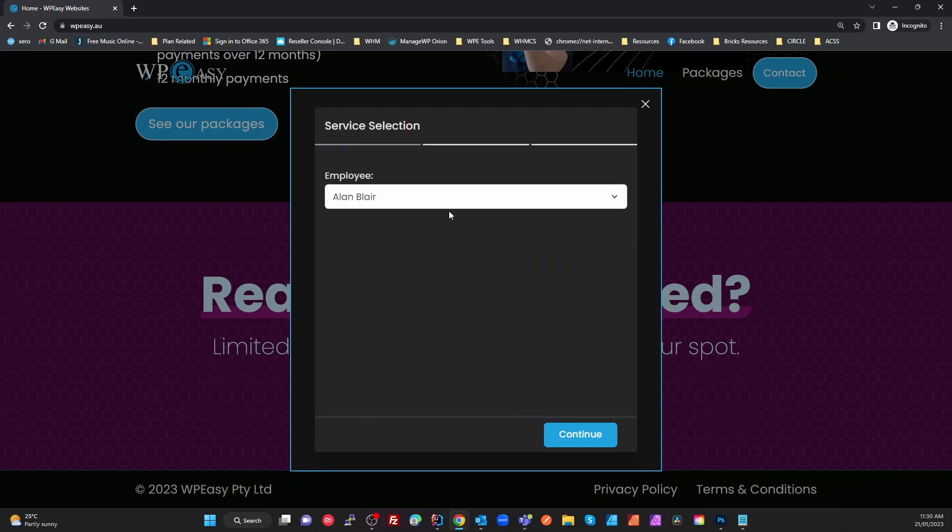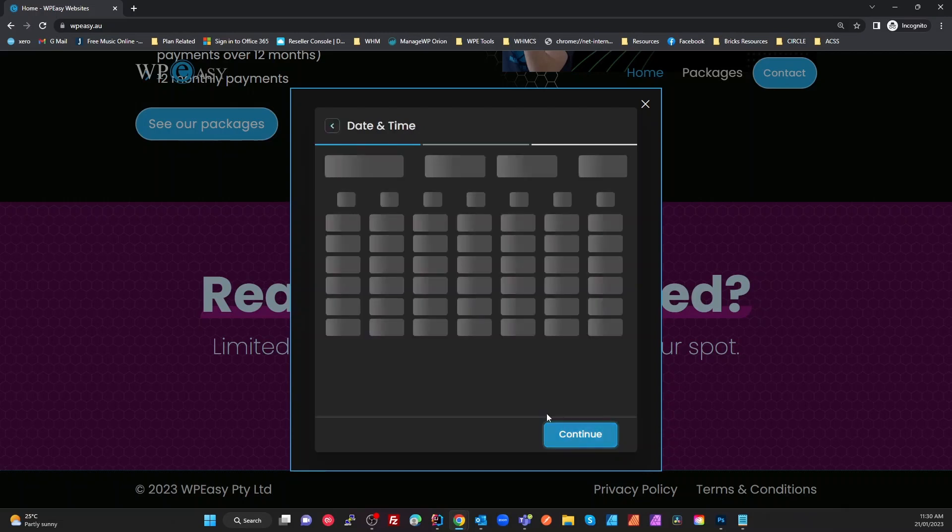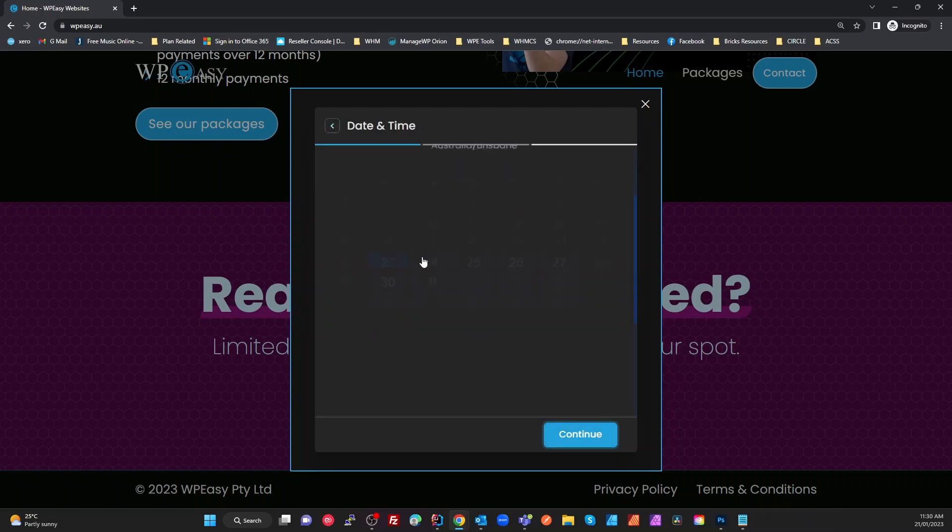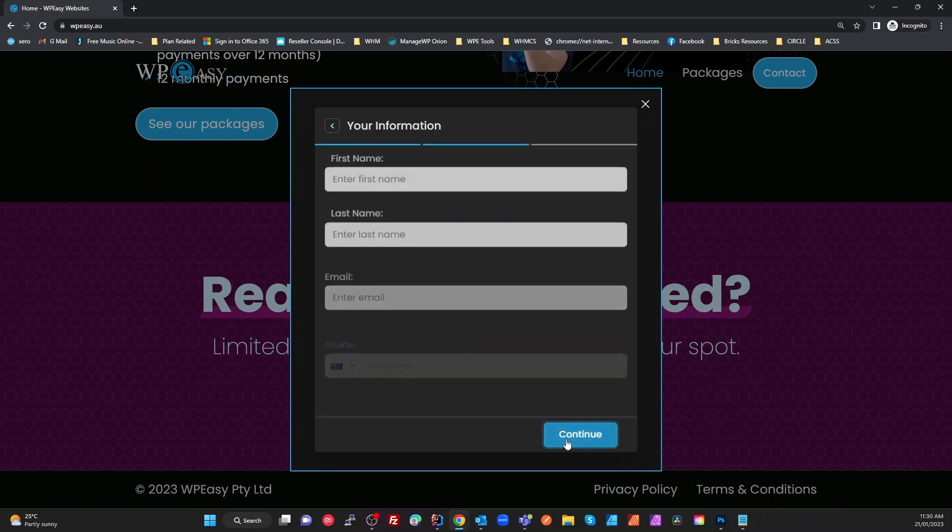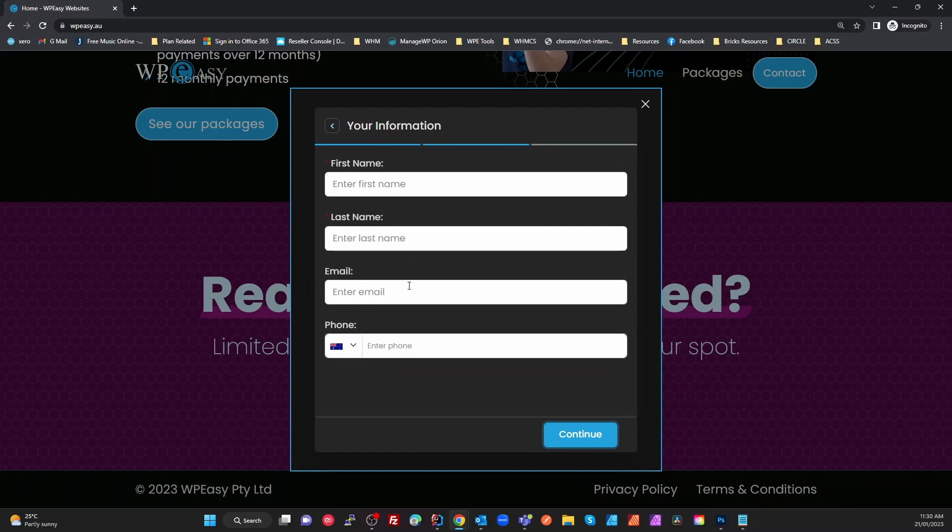Someone could book via this form, it adds it to my calendar, then allocates that as busy time so it won't show up in here so I can't get double booked. We select a time, let's say I select 11 o'clock, continue, enter details which you can control.